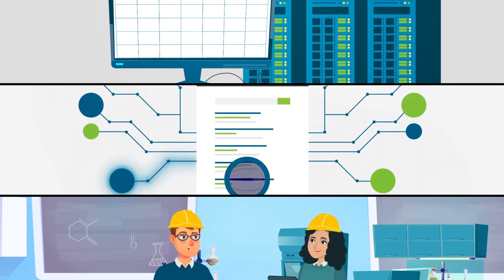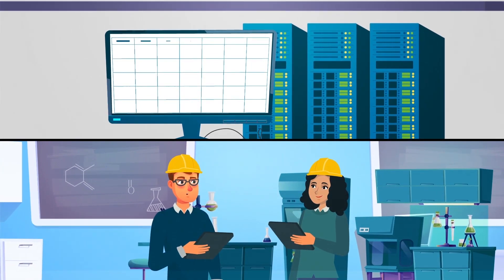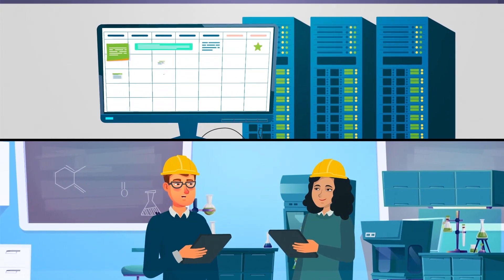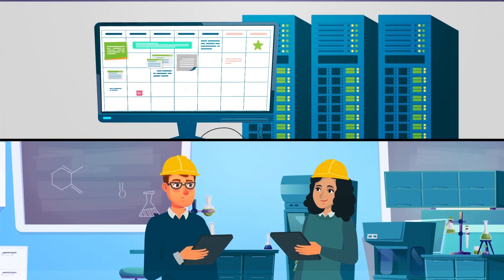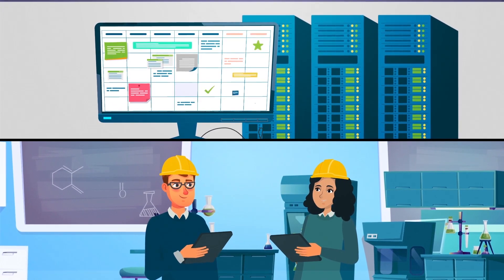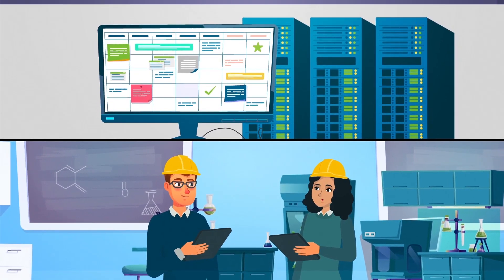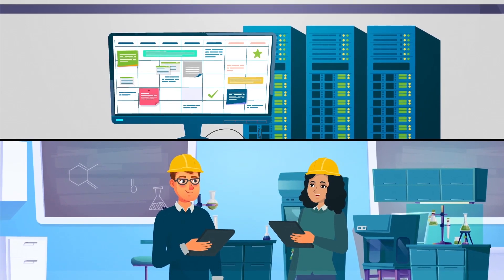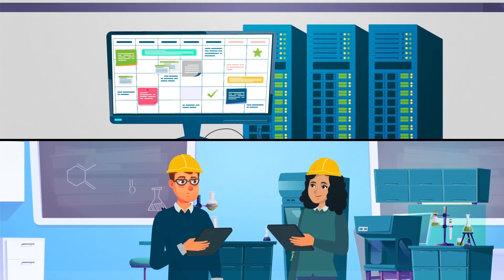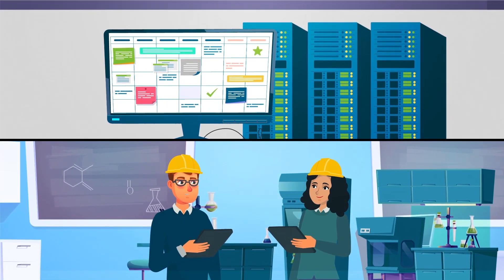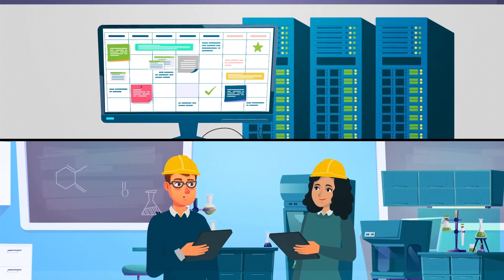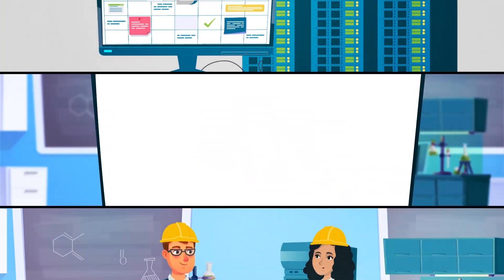So while at first keeping an ELN updated seems like additional work, a substantial amount of time can actually be saved in the long run, because planning future research or summarizing your research in a publication becomes much easier when all data is directly at hand.